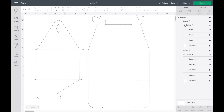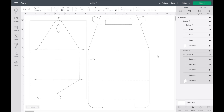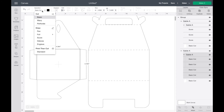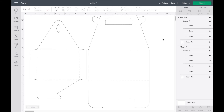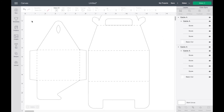Then you're going to do the same to the bottom one. Select just this one where it says Gable A with the lines, and change the Basic Cut operation to Score.